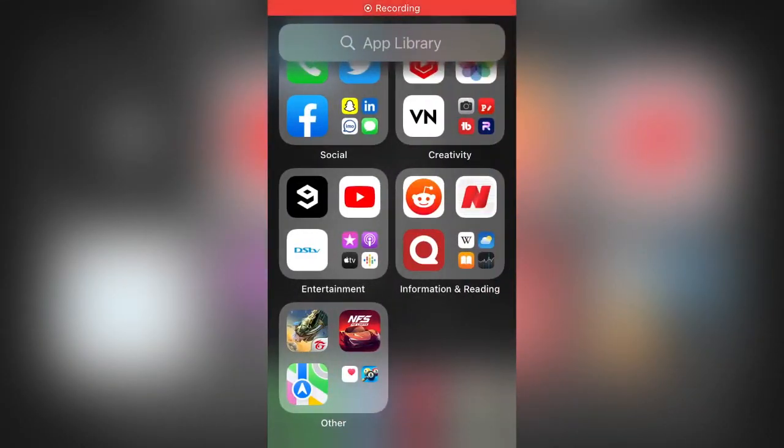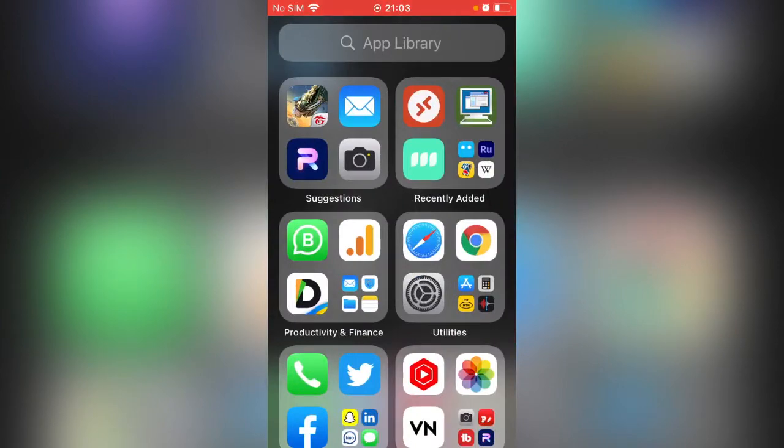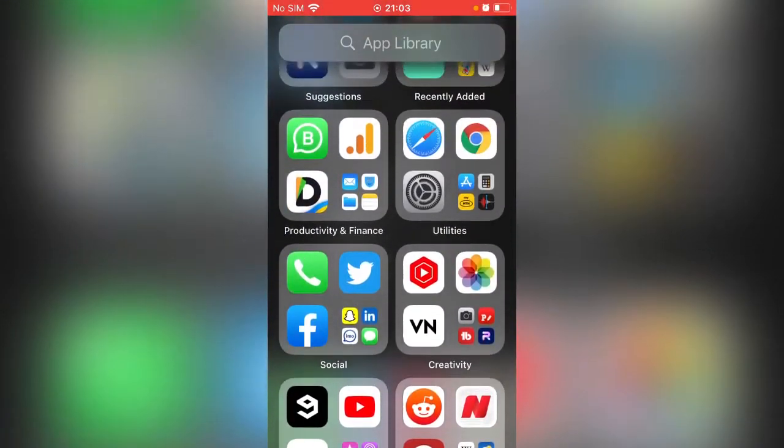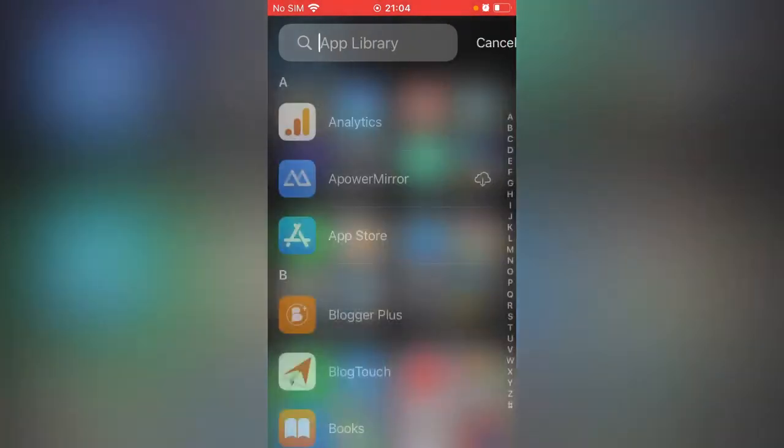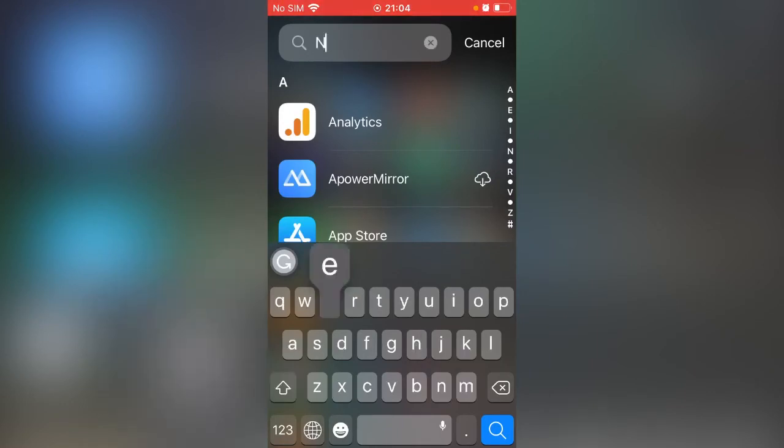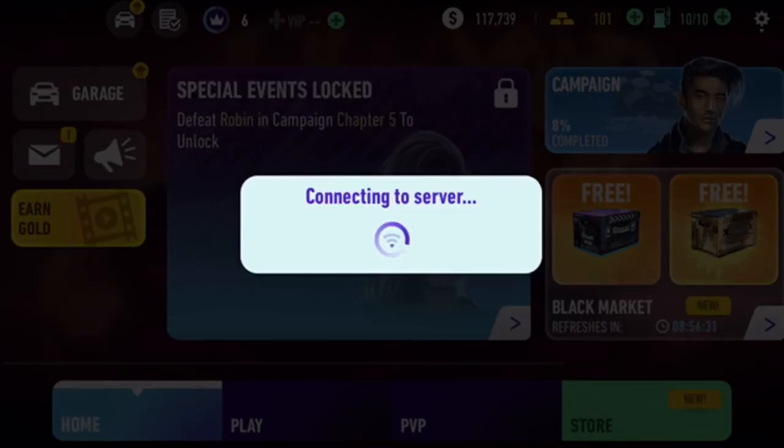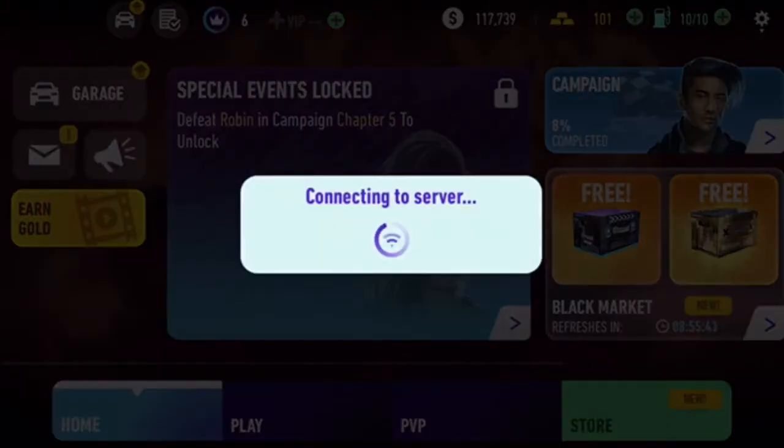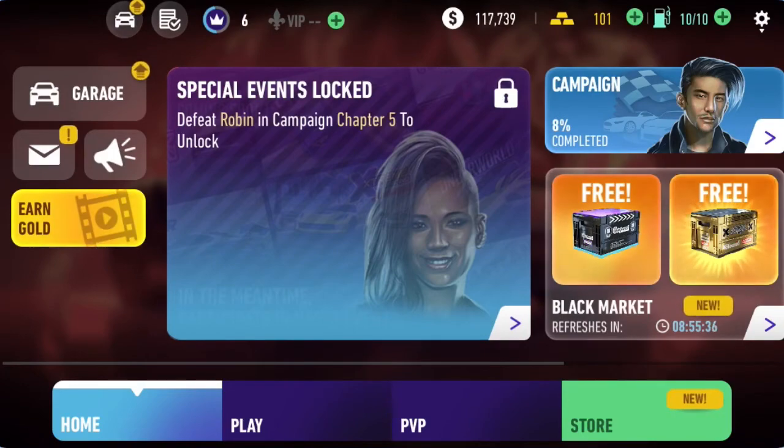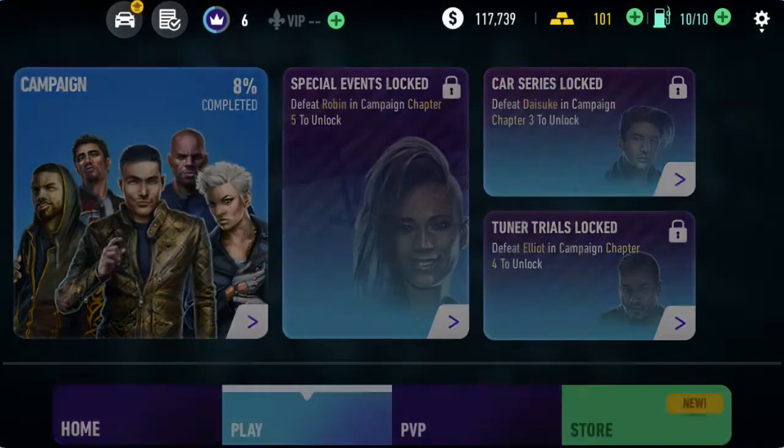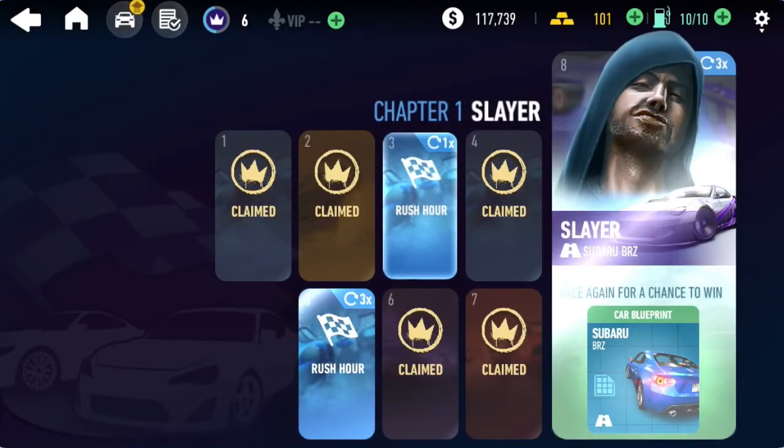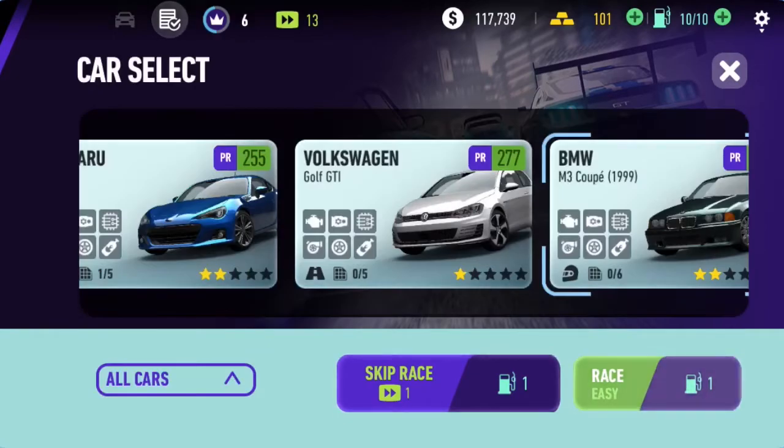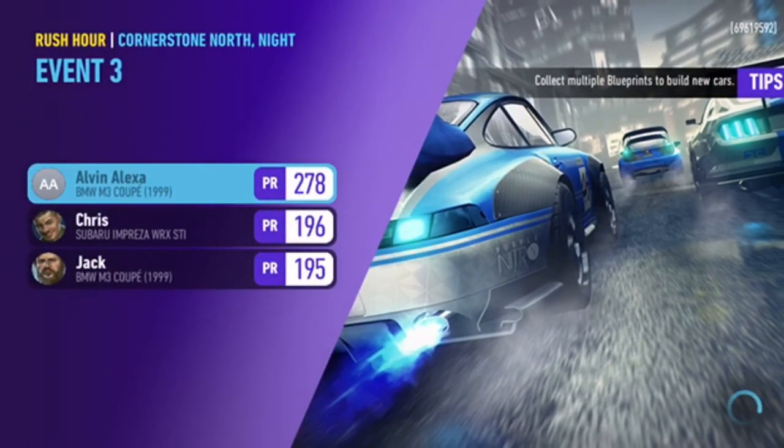For the gaming test I'm gonna be doing it on my iPhone where I usually do most of my gaming when I'm actually bored. I'm gonna try out this game, it's called Need for Speed. This is the video game that we're gonna be trying to test our keyboard on to see if it's working.